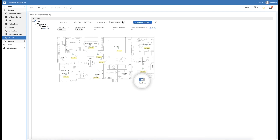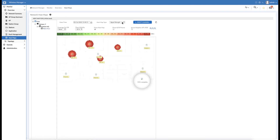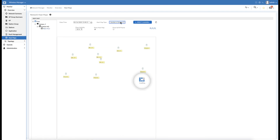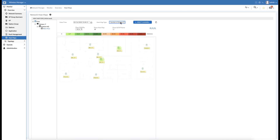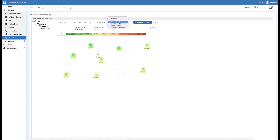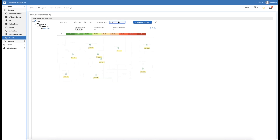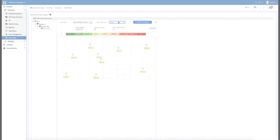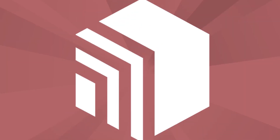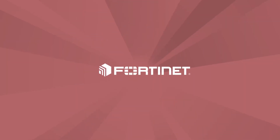Finally, heatmaps help to see if the floor coverage is sufficient, and also provide health metrics such as connected stations, channel utilization, packet loss, or throughput — giving an instant view of network health. Thank you.